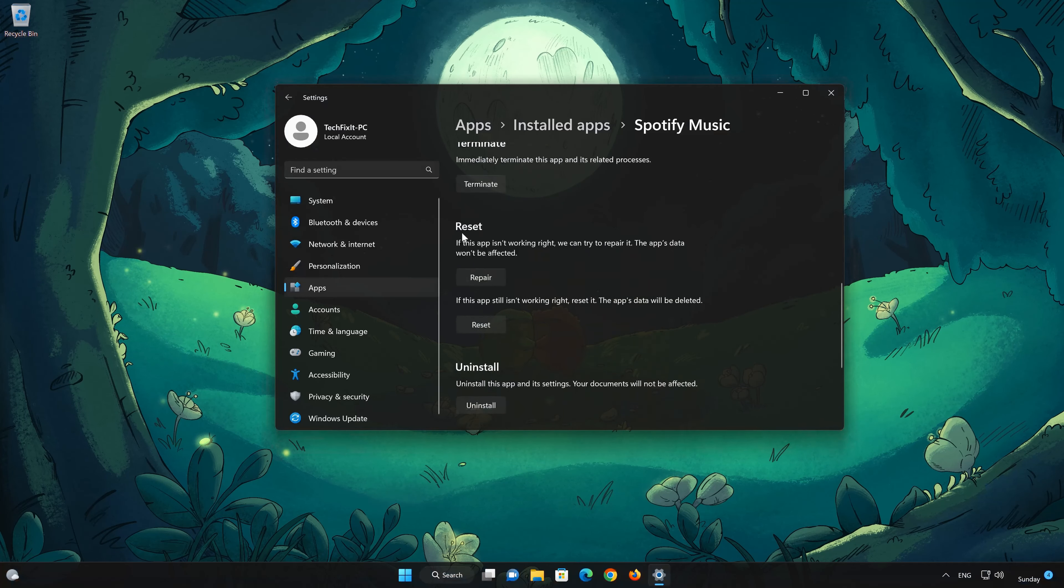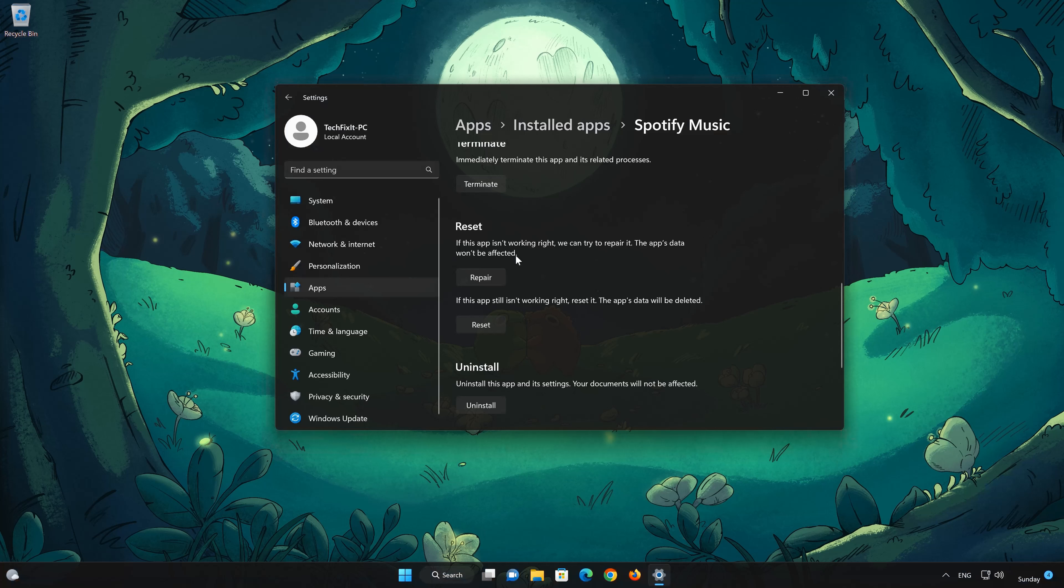Look for the Reset section. If the Spotify app isn't working right, you can try to repair it. The Spotify data won't be affected. Now press Repair.